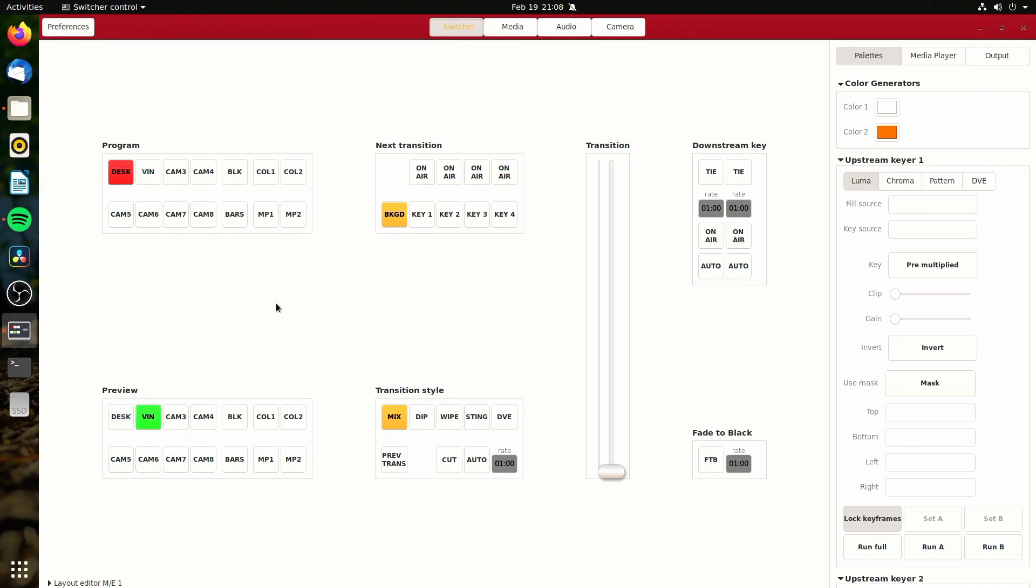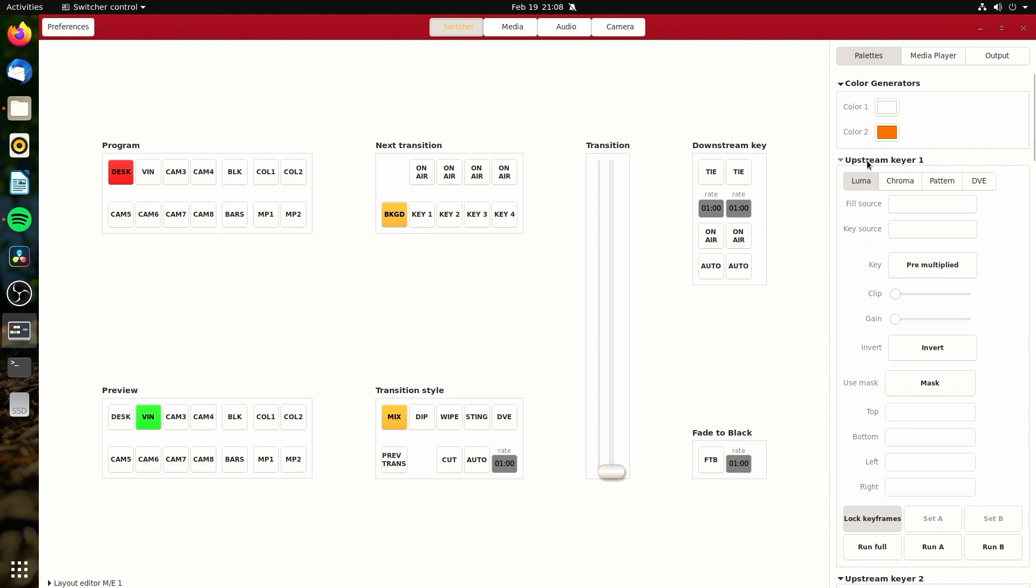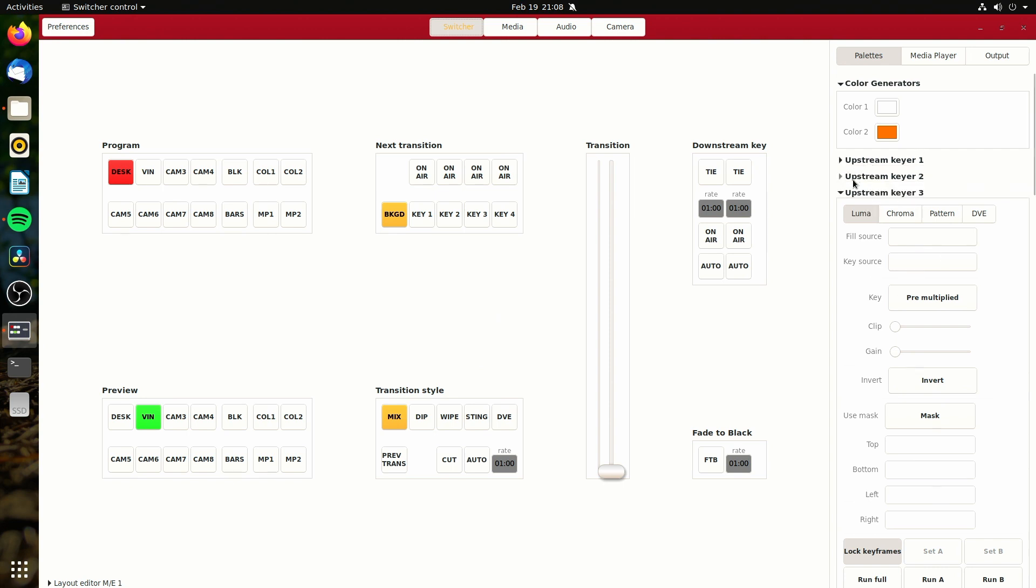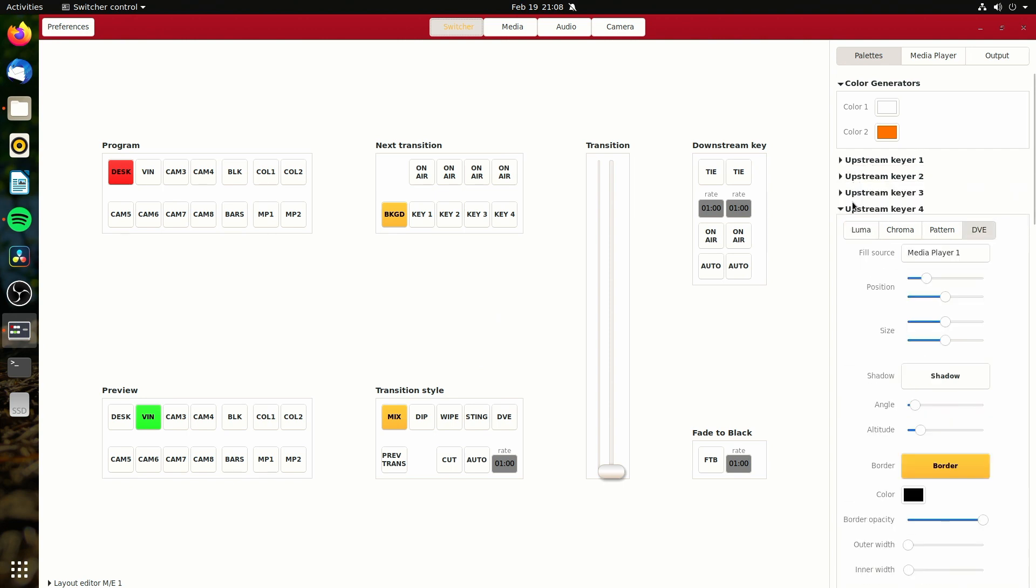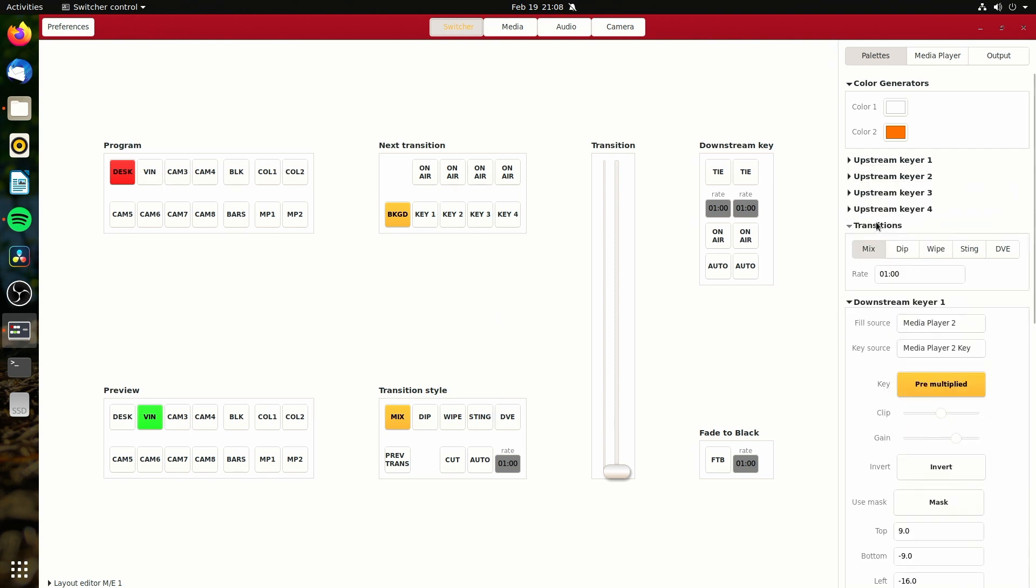And if I hit the space bar, it does a cut. Just like the actual official ATEM software for Mac and Windows systems uses. So some stuff is very similar. We can come in here and we can adjust our keyers and everything, our transitions. A lot of this stuff does work.